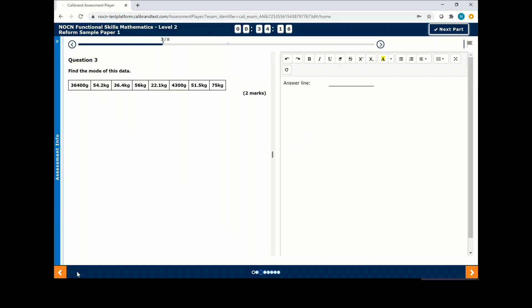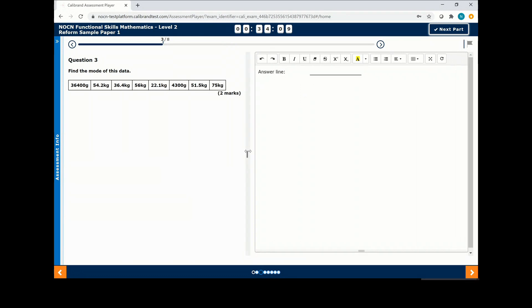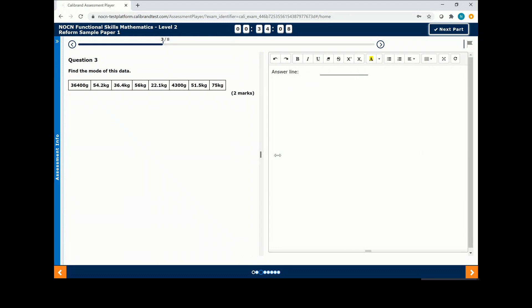Your exam will be laid out with the questions on the left hand side and the answer sheet on the right hand side. You can increase the size of your answer sheet by dragging the partition in the middle.